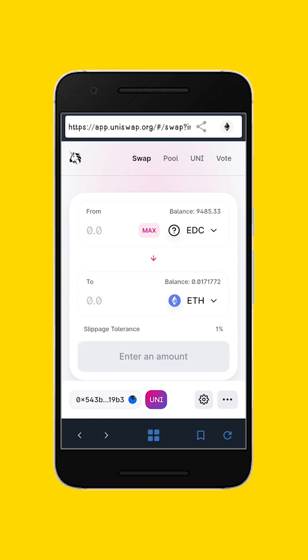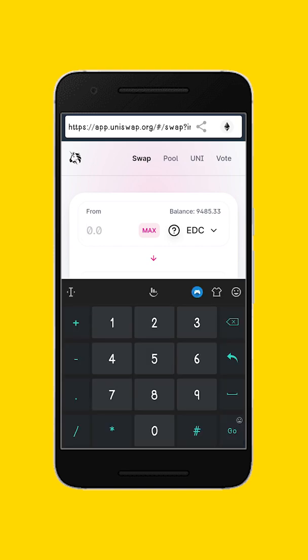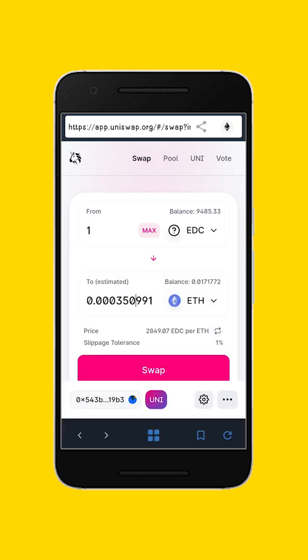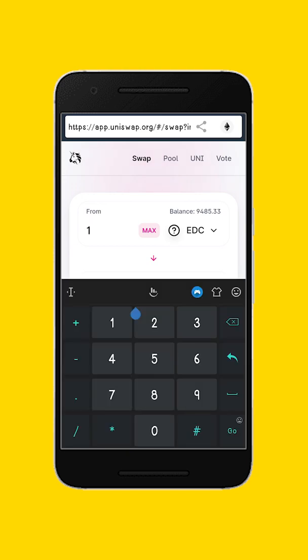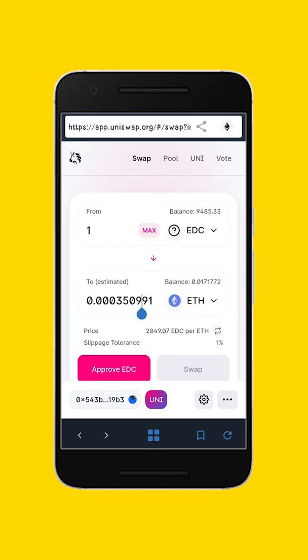If you want to know the price, just click on one Edcoin and it should be able to show you its equivalent in Ethereum. You can see that this is 35090 — 0.003 — you can see the figures here in Ethereum.